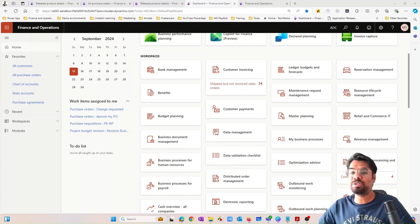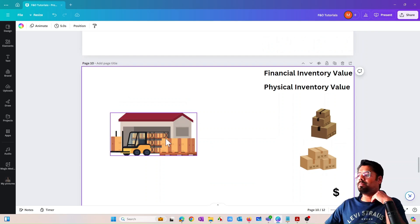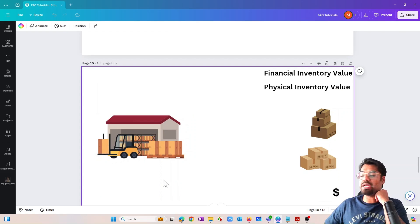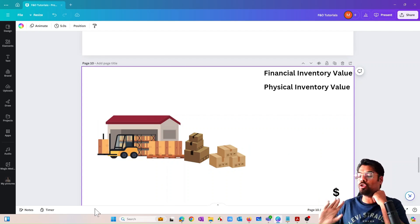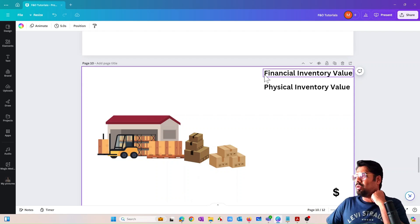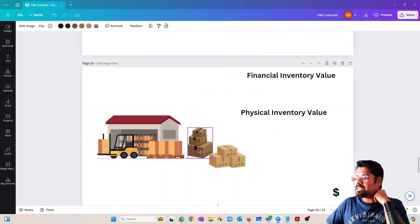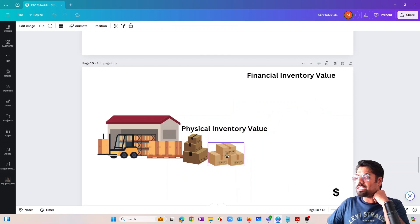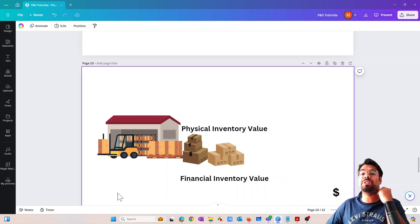Before getting into the demo, let me address a common misconception. Imagine a warehouse where I'm raising two purchase orders, purchasing two different spare parts. Some beginners feel that because items are physically sitting in the warehouse, that is what represents the physical inventory value, and the dollar value attached to that stock is the financial inventory value. But that is not the right understanding.